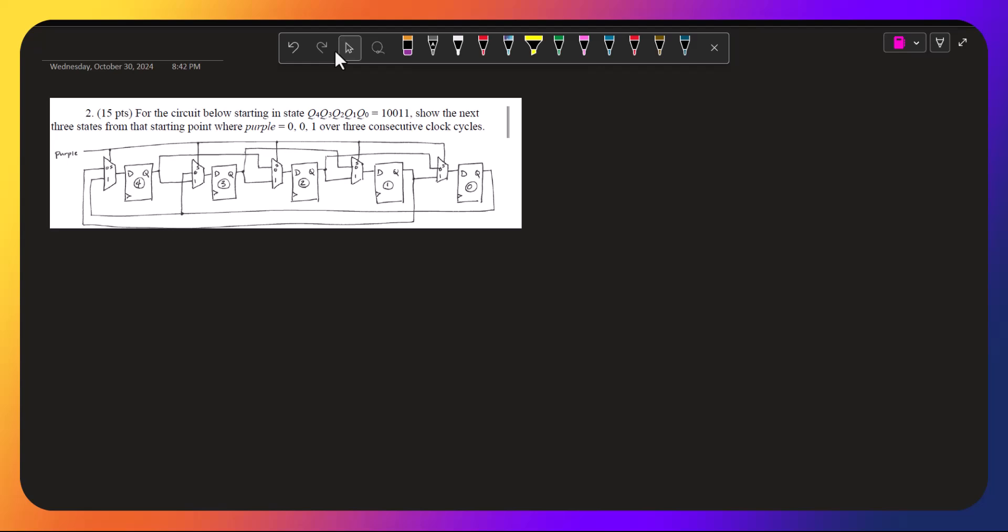So we start with 1, 0, 0, 1, 1, and this is q4, q3, q2, q1, q0.